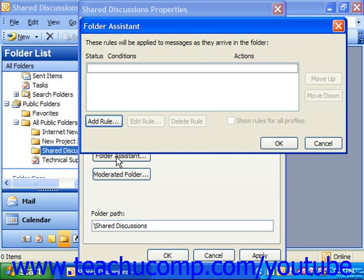You can also just choose 'All Users with Access Permission.' When you're finished, clicking the Folder Assistant button will launch the Folder Assistant dialog box, where you can change the rules that dictate how items would be processed in this folder.